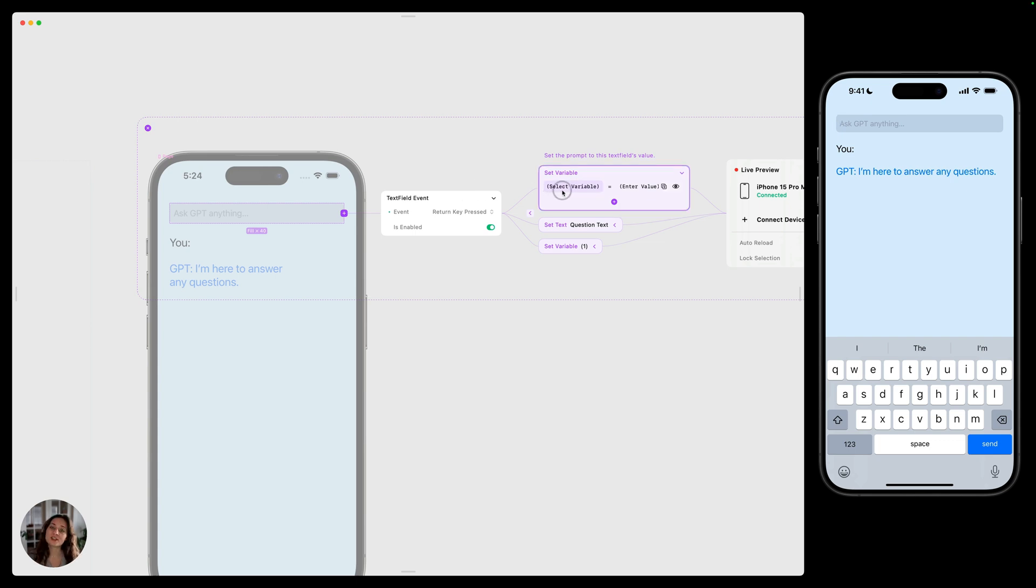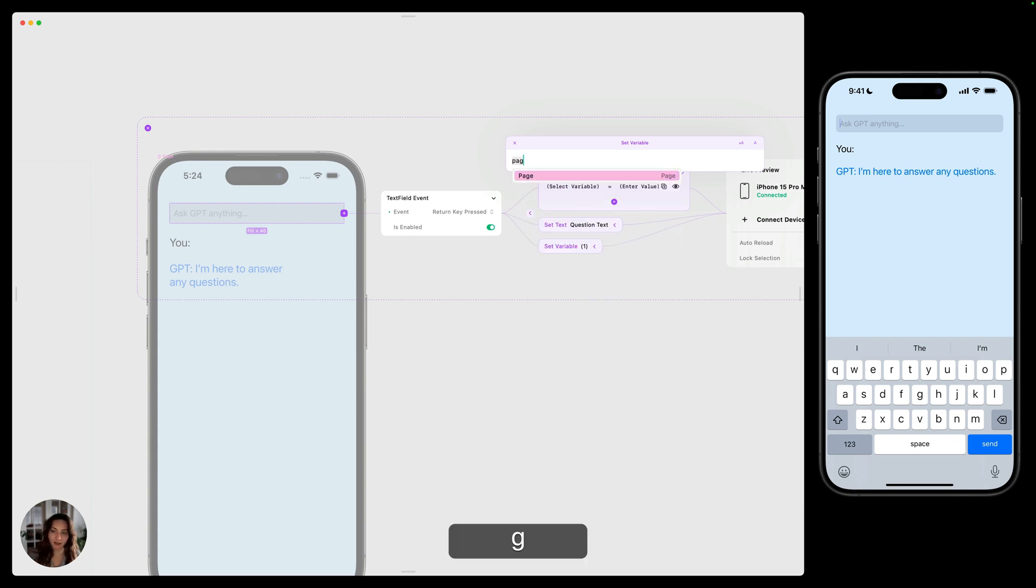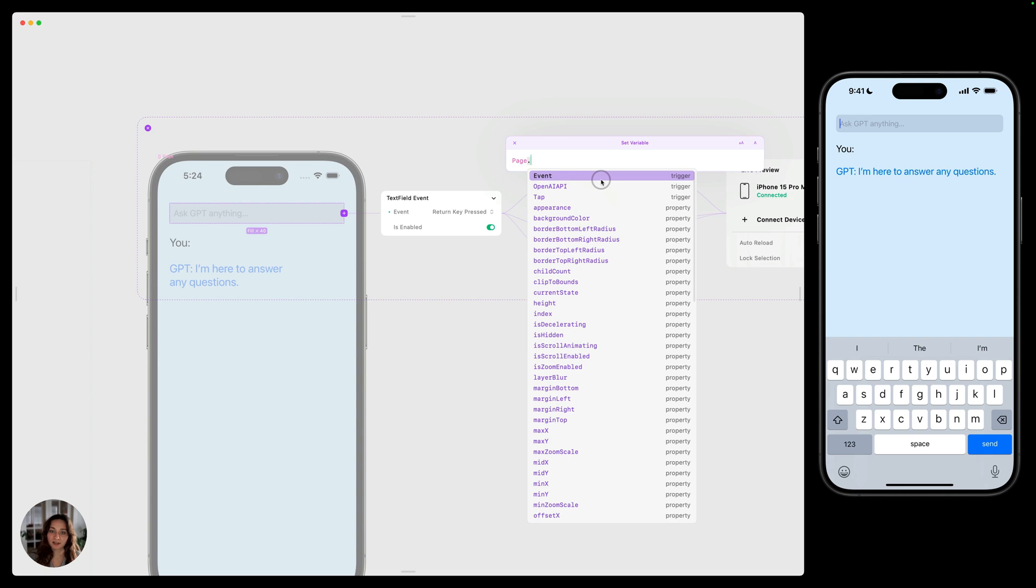First we're going to set a variable. We want to set the prefab variable for prompt. So on this left side, we're going to use an expression and we're going to first target where this prefab was, which was the page dot.